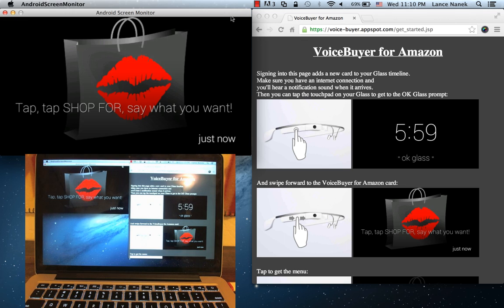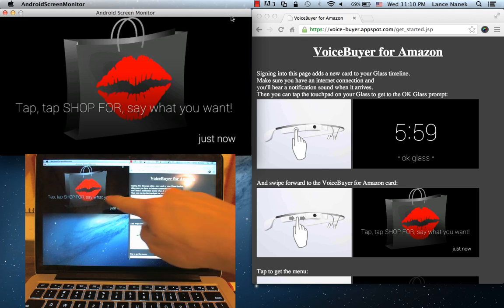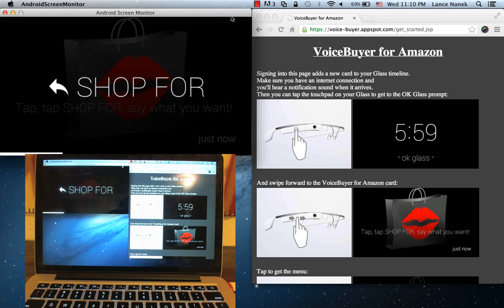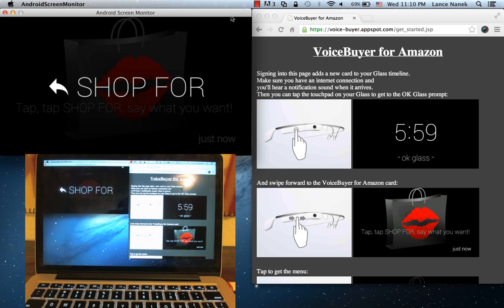In this case, we've just added the voice-buyer card. And we can tap on it, and we have a shop-for command.